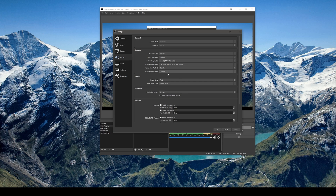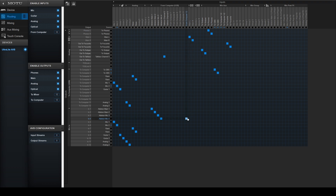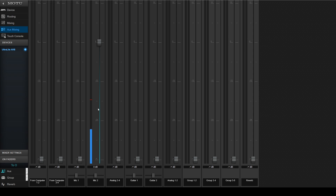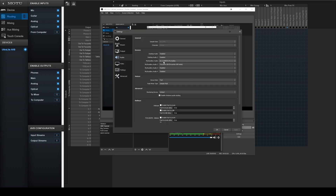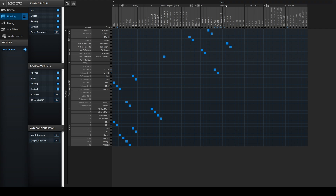I had to buy another sound card — the Focusrite Scarlett 2i2 — which is really reliable and fairly cheap compared to the Motu. In the Motu Ultralight AVB software you can set up auxiliary mix buses. I've labeled one '2 OBS' and I'm sending it to computer 1 and 2. The only thing that mix bus is listening to is my microphone input. Everything else is turned down except the microphone, and it gets sent to computer 1 and 2, which coincides with the input 1 and 2 option in OBS. So that option captures only the microphone audio.